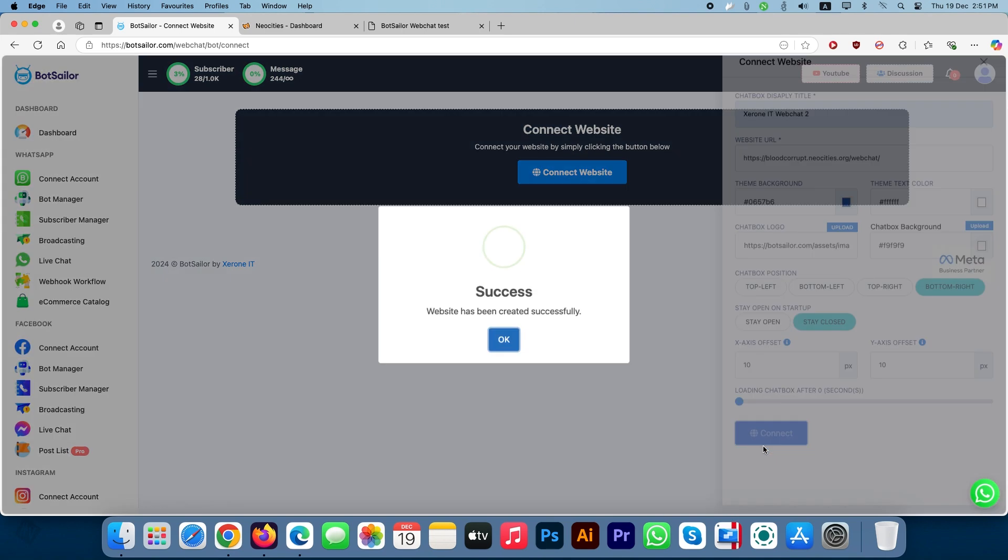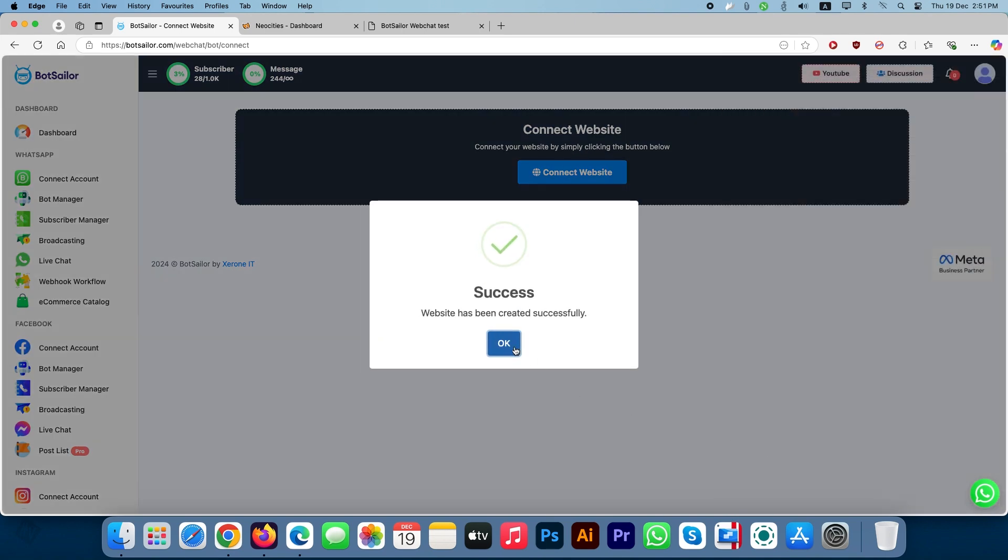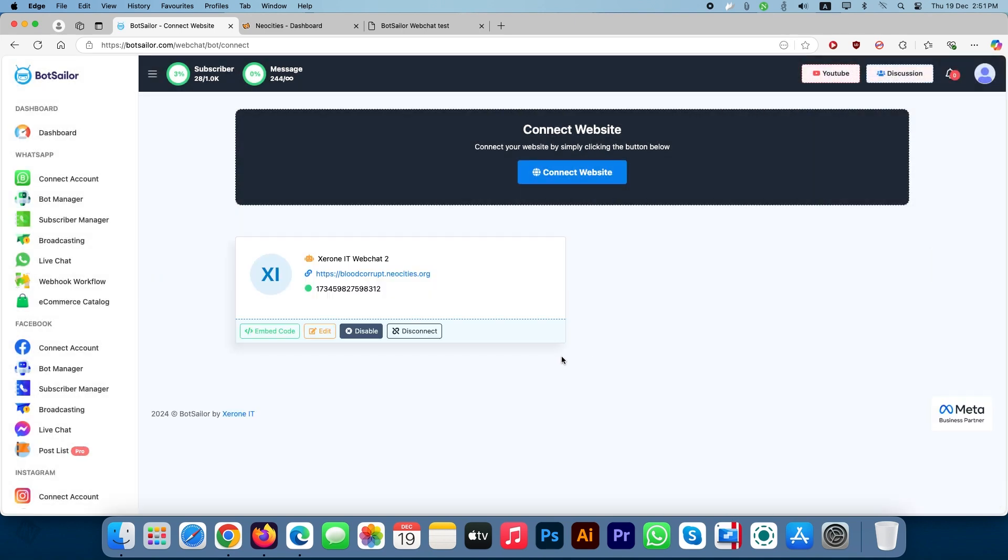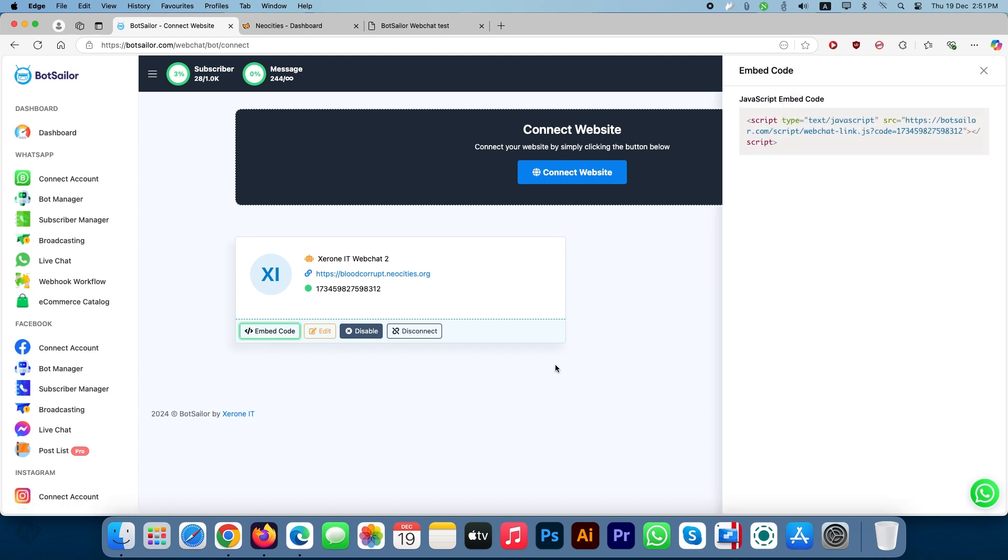Then click the Connect button. Click Embed Code and copy the provided code snippet.